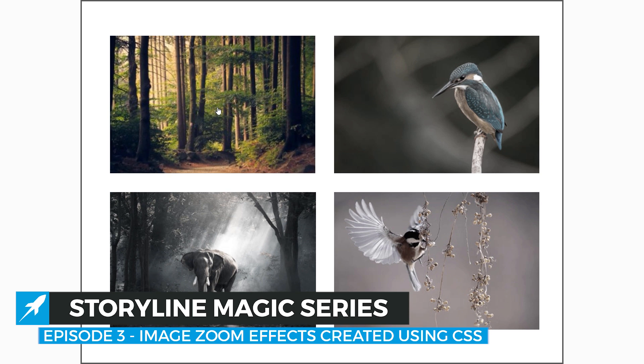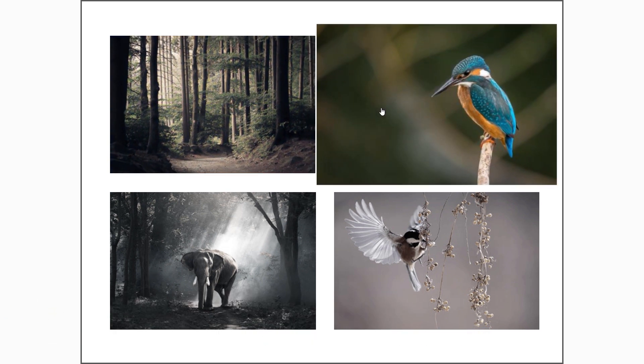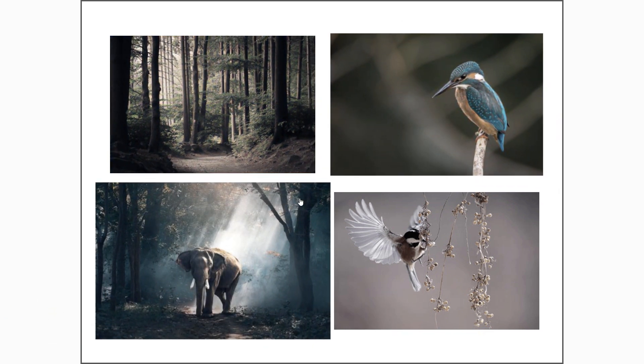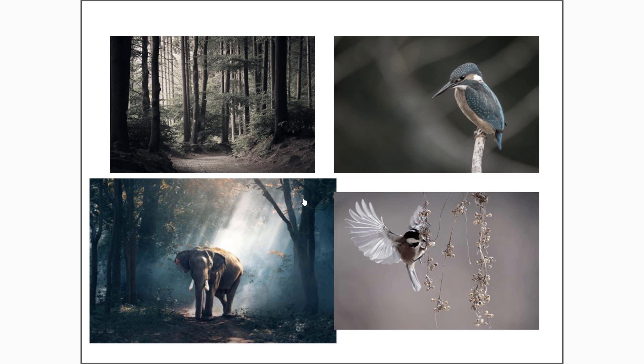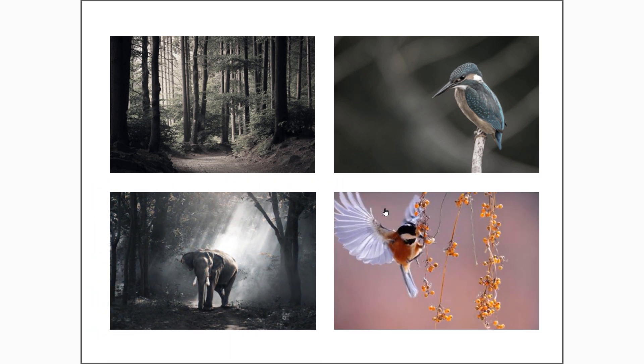In this episode I'm going to show you how you can create this smooth image zoom in and out animation using just a few lines of custom CSS code.